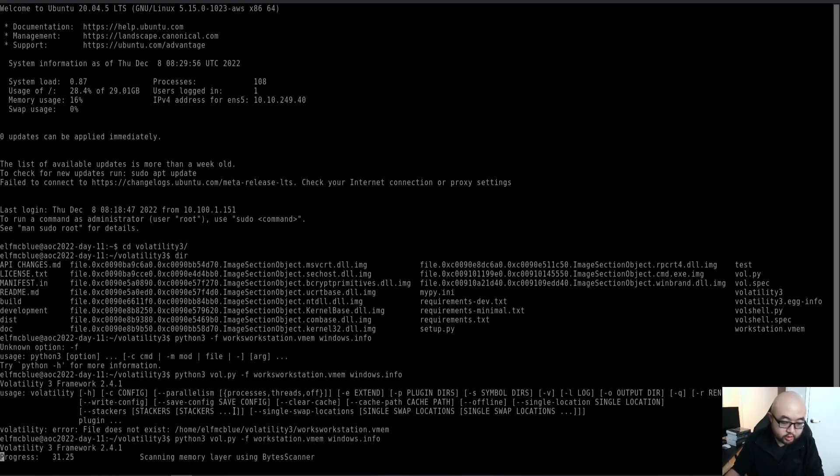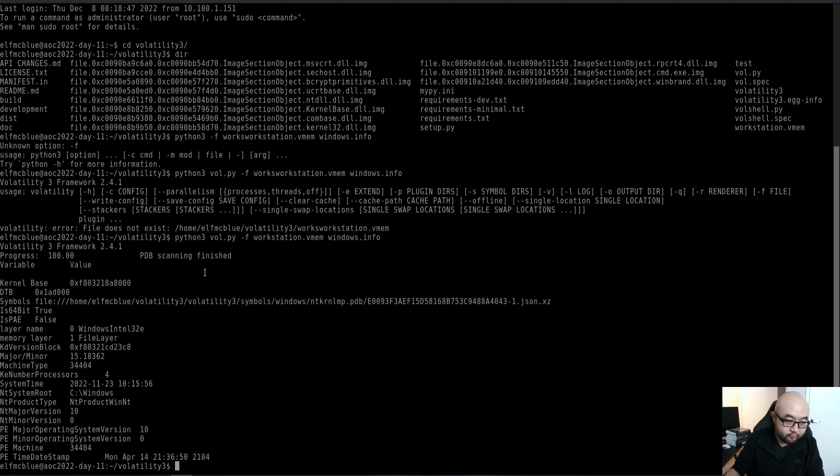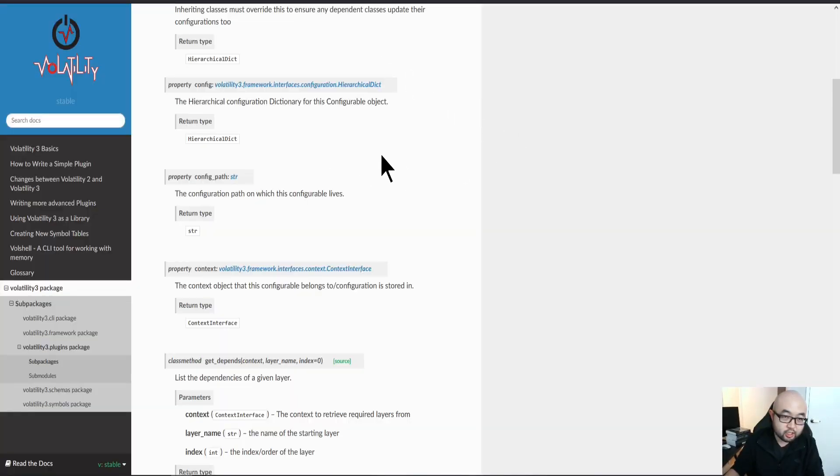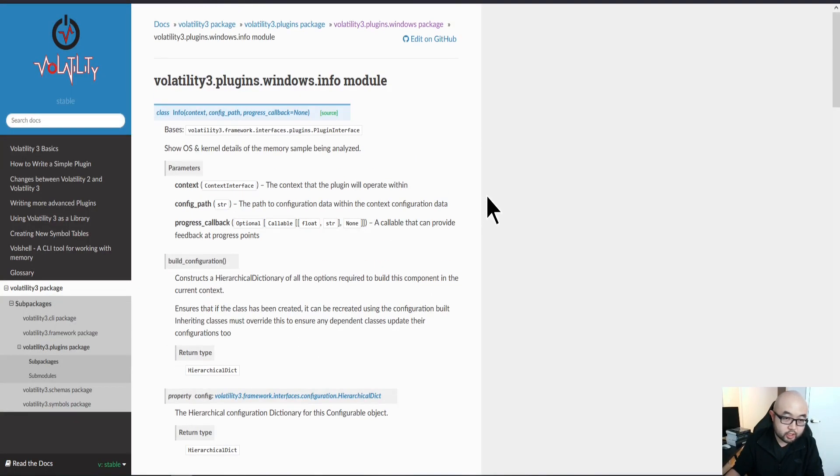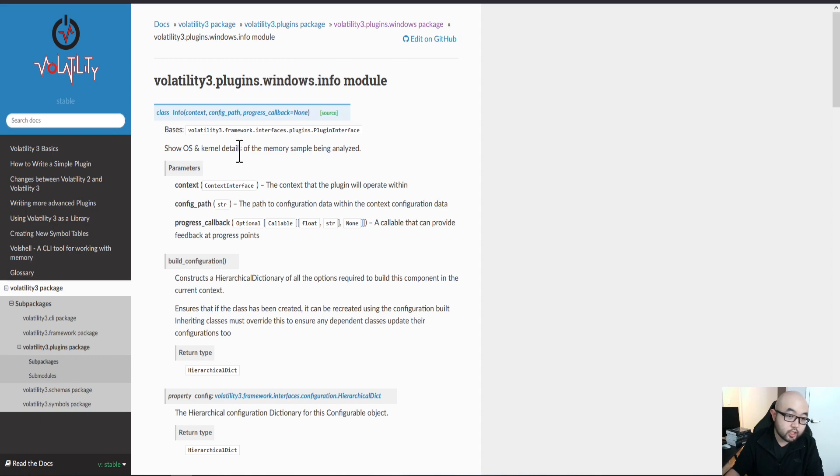Once you entered the correct command, it will start to scan the memory layer for this image file. We have the result returned here. If you're not familiar with the Windows.info plugin, you can refer to the Volatility documentation. The Windows.info plugin helps us understand the operating system this image was captured from and the kernel details of this memory sample. It is very useful when you're just starting to analyze the memory image.